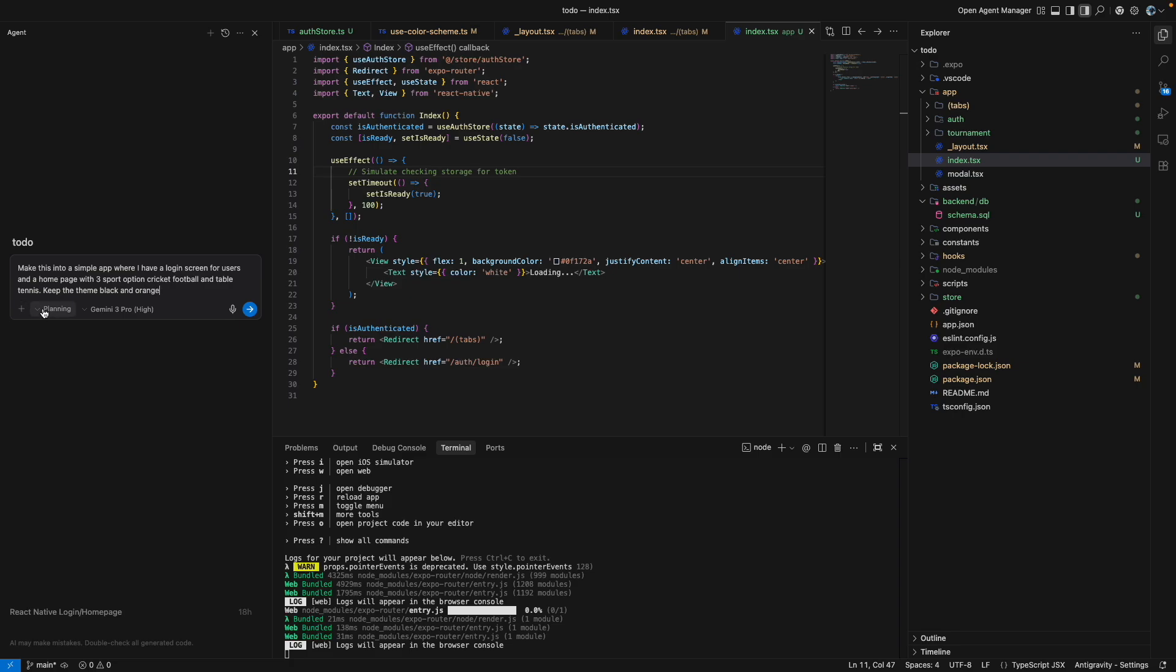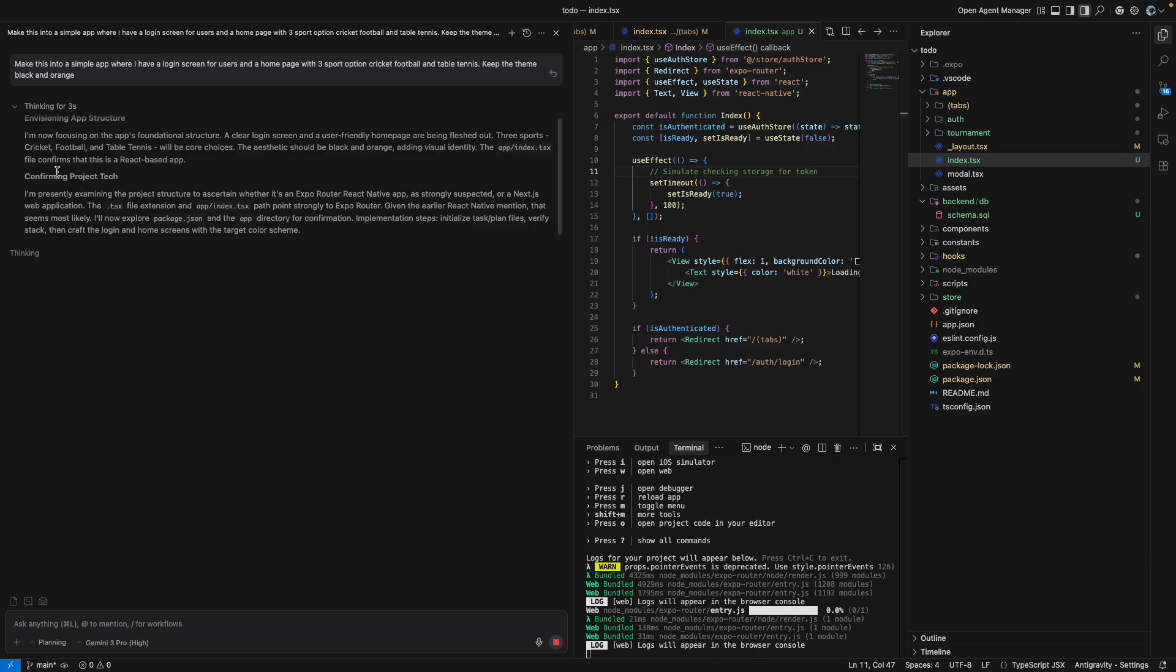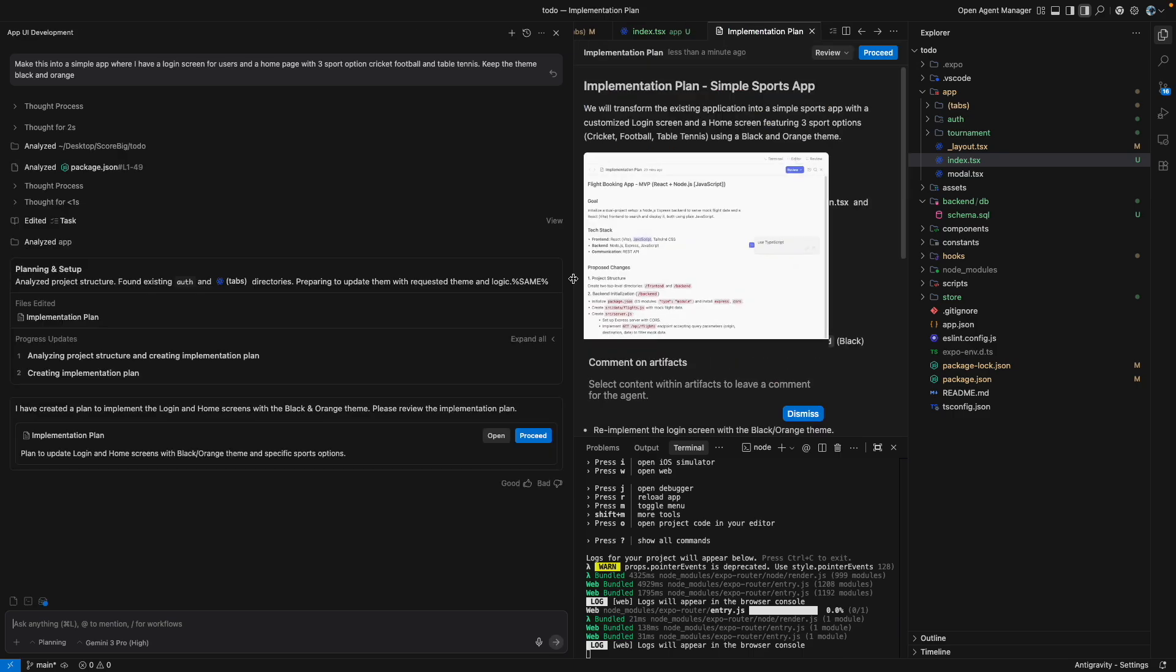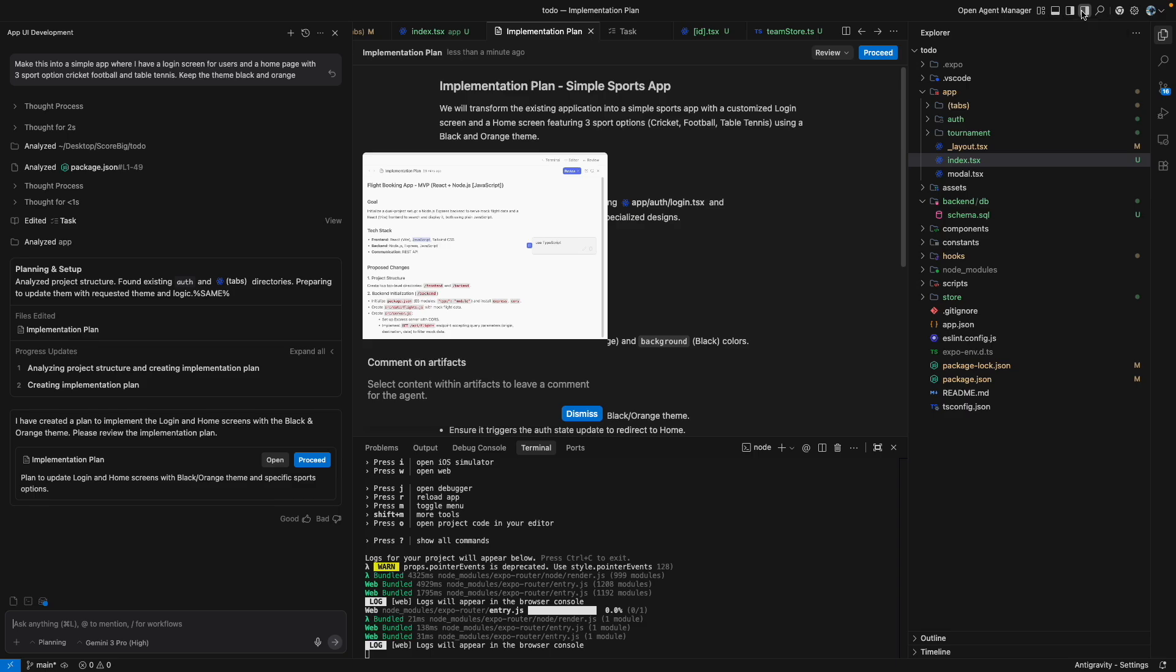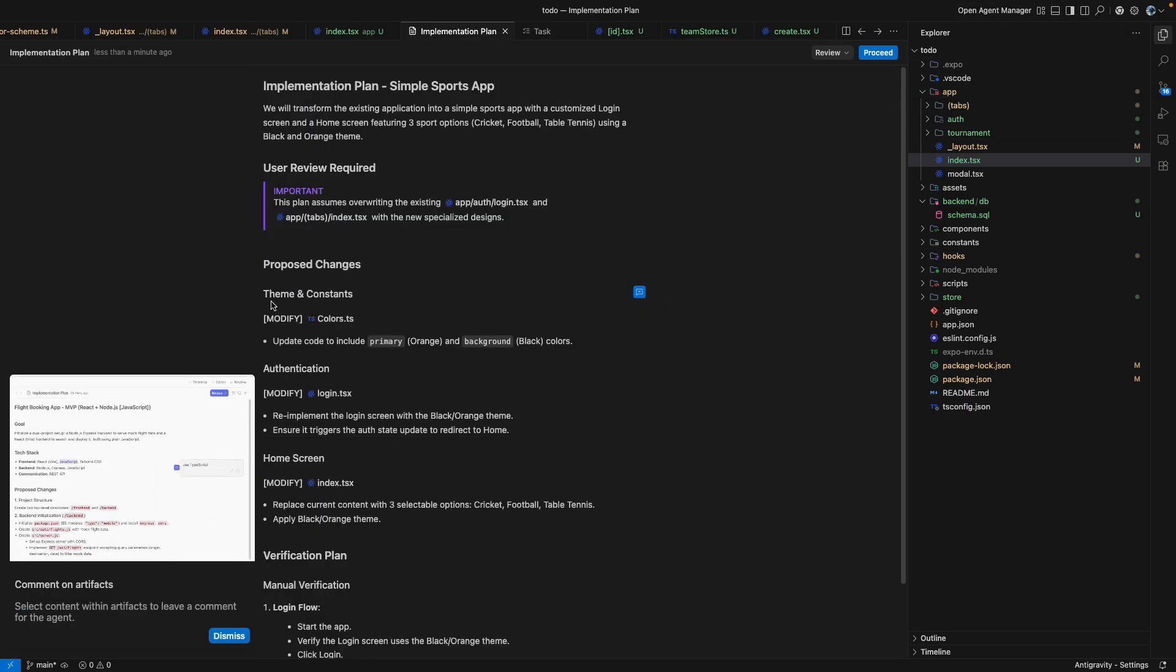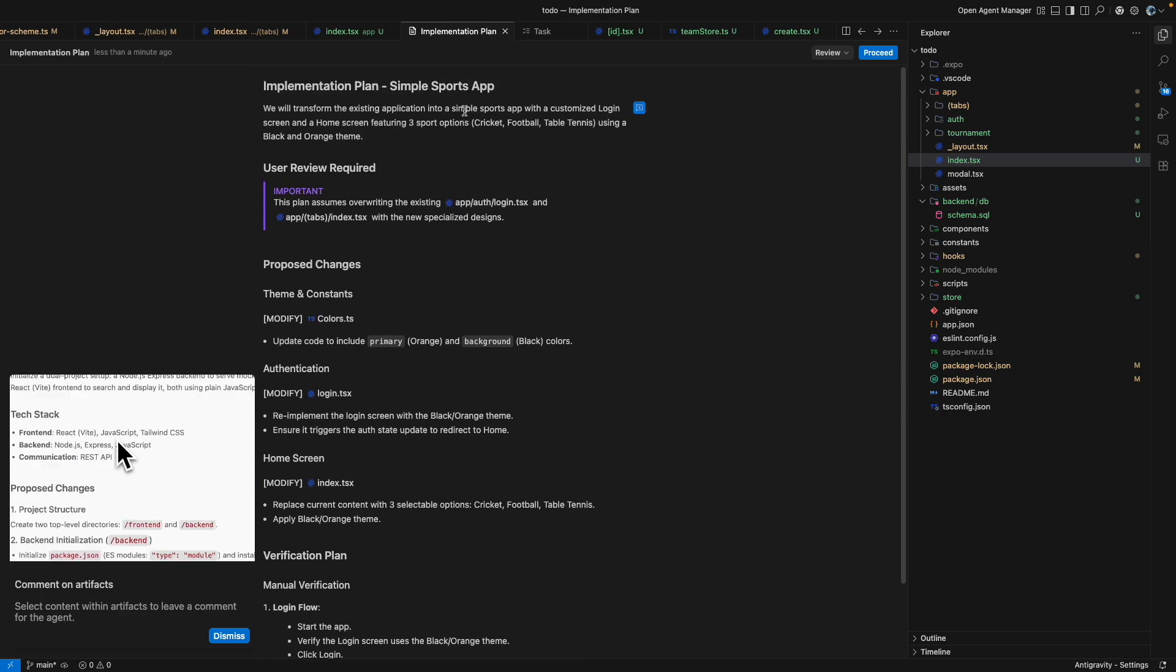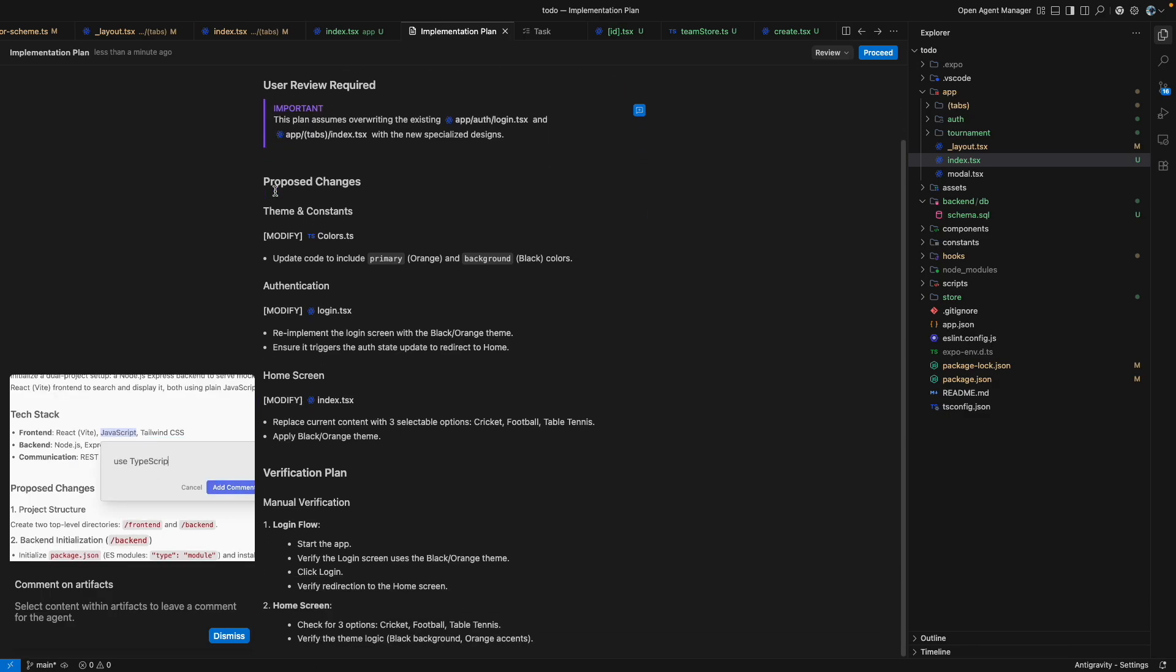Okay, so planning mode is selected. I just click on send. If you want, you can just open it more wide. So basically it has implemented the plan here. So let's see what it has done. Let me just see the plan. So we'll transform the existing application into a simple sports application with customized screens. So basically it has given me the entire plan.